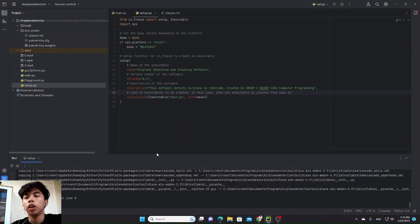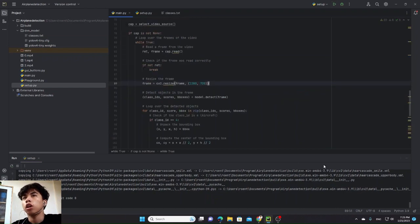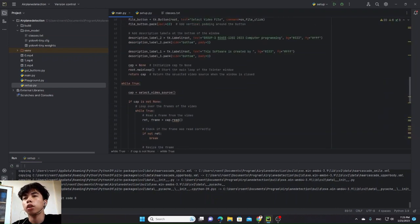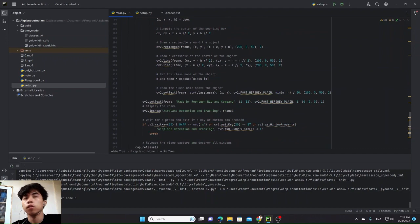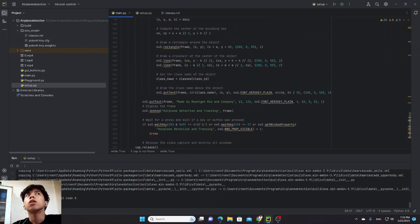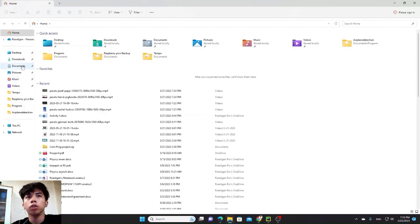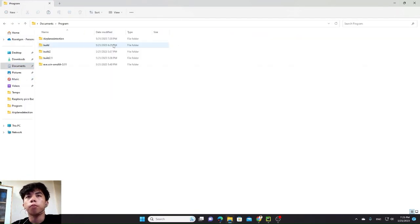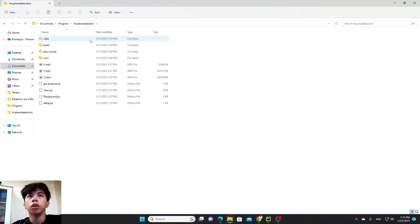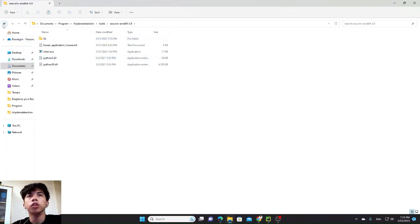Done. So, this whole program can now run on its own without installing Python and other libraries. When we go to our documents, program, airplane detection, we have this build model.